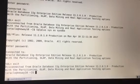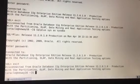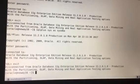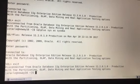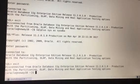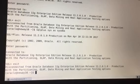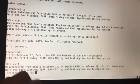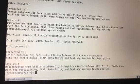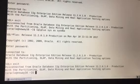Hey guys, welcome to New AIT again. I'm posting this video to show you the different ways to connect through the SYS user as a SYSDBA. A lot of students have a problem with this initially, but there are a whole bunch of different ways that you can connect with the SYS user, and I'm going to show you how.